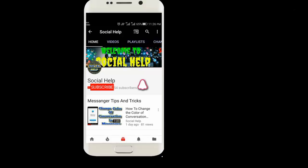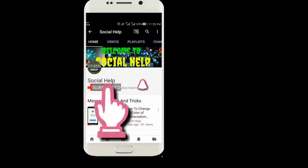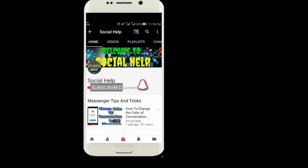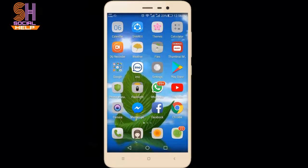Welcome to this channel Social Help. If you haven't subscribed so far, click the subscribe button and bell icon to get notifications of all videos. Thank you dear viewers. If you are looking to start a secret conversation with your friend in Facebook Messenger, then you are in the right place. Today I will tell you how to start a secret conversation with your friend in Facebook Messenger.